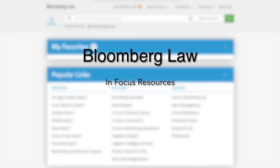Today we are going to learn about InFocus resources and how they can help you stay up-to-date and become informed on emerging legal issues. InFocus resources are maintained by our attorney analyst teams and create useful resource pages that link a user to all relevant content about an emerging legal issue.